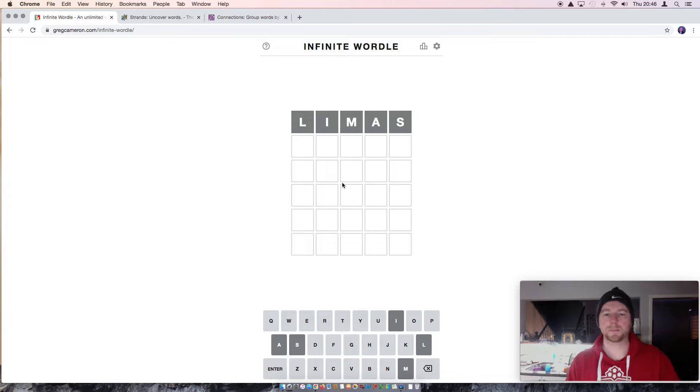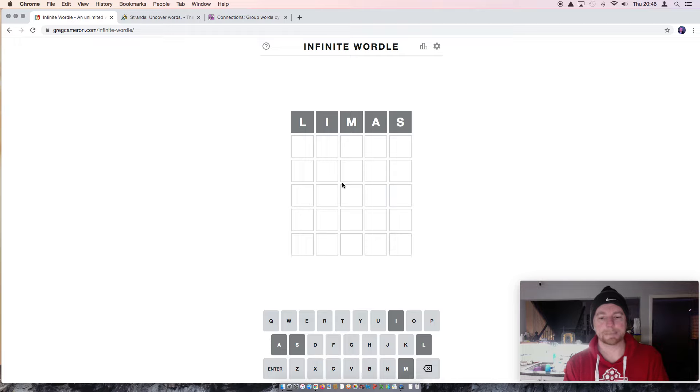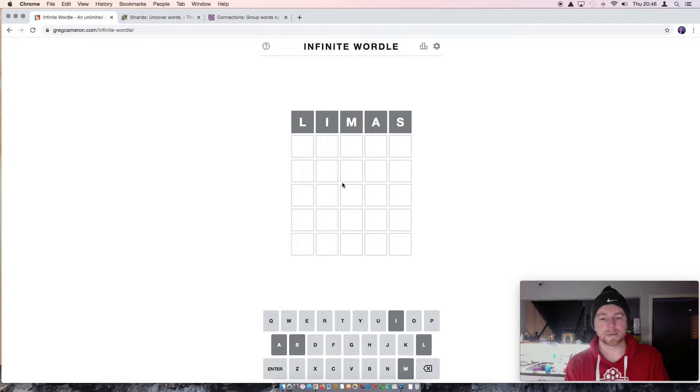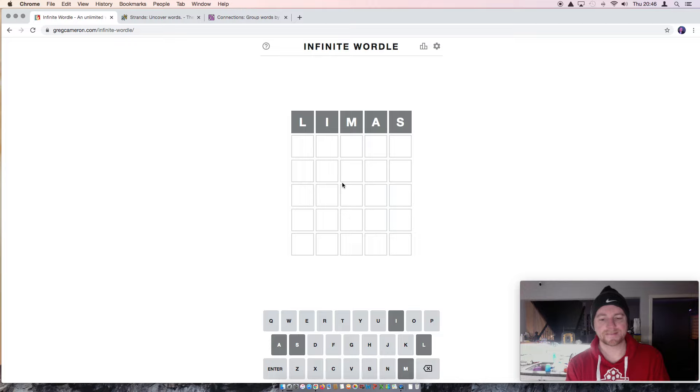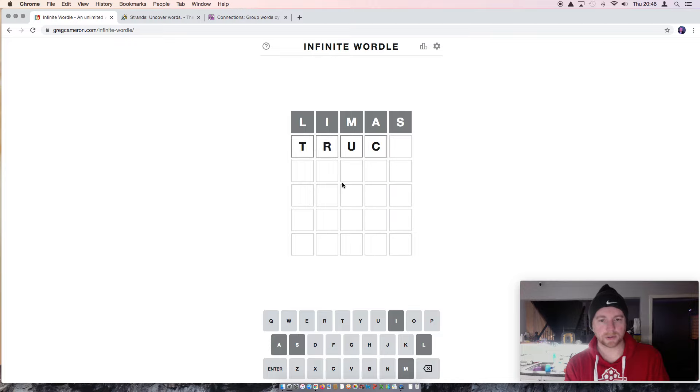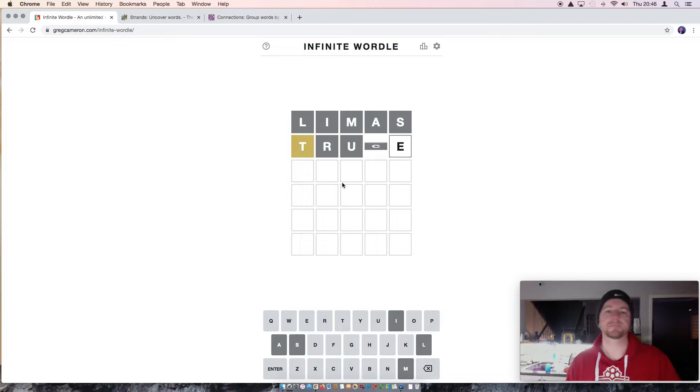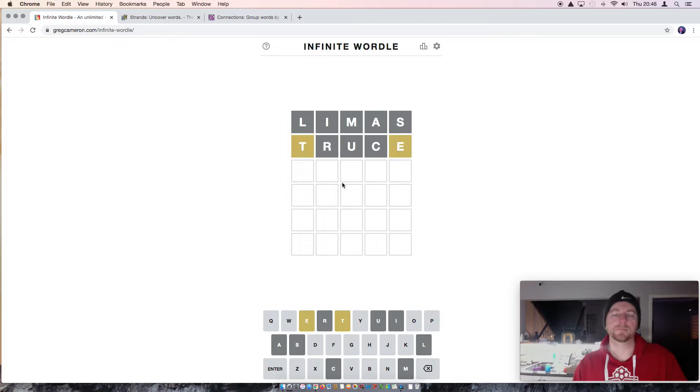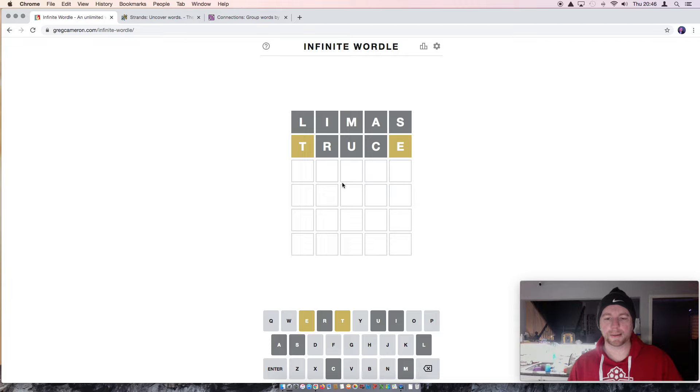Okay. Nothing there. Let's go with Truce. Okay. I think there might be an O in this word.